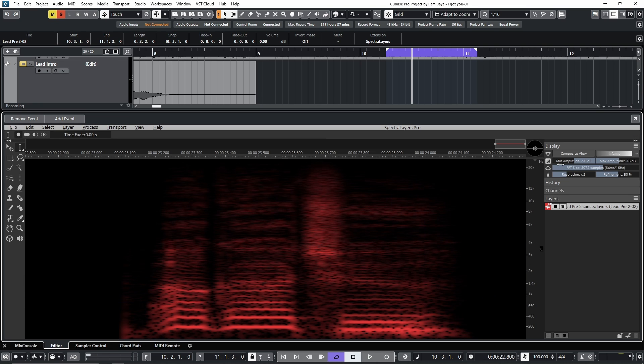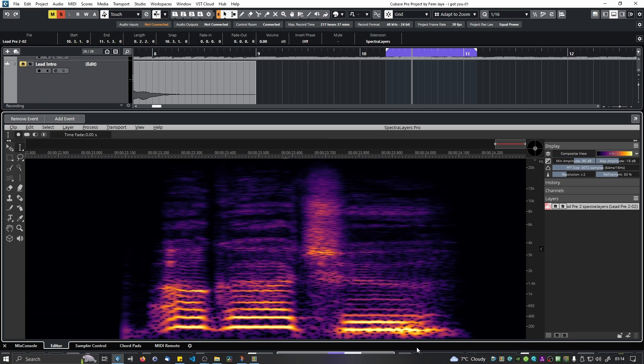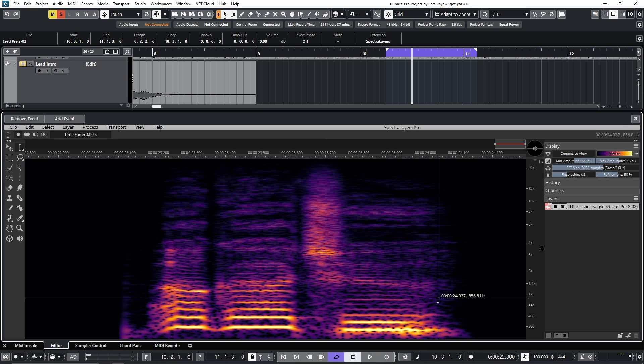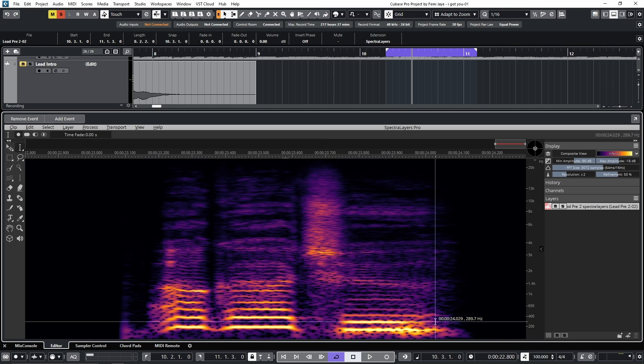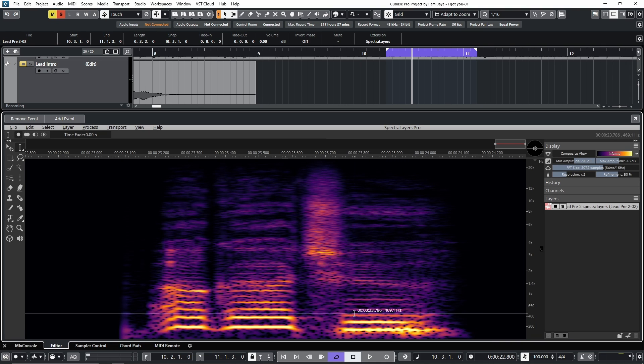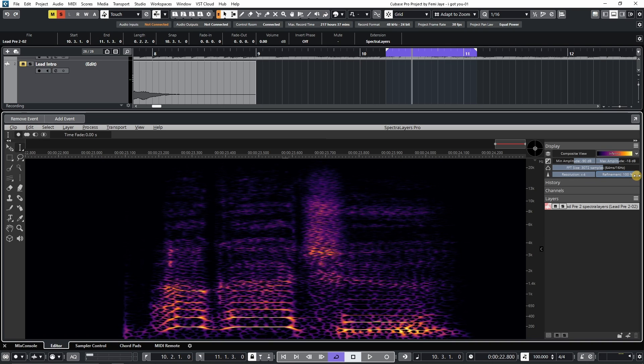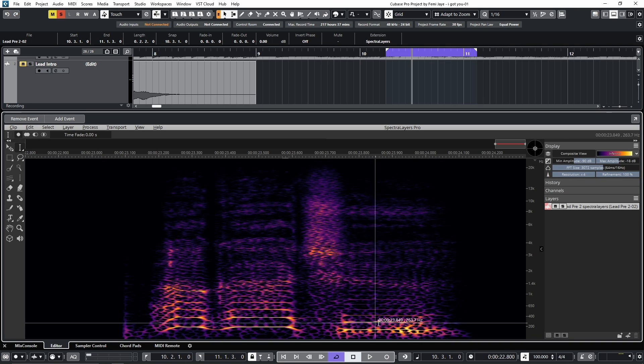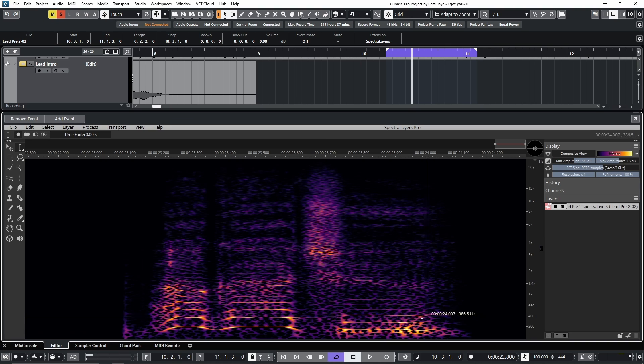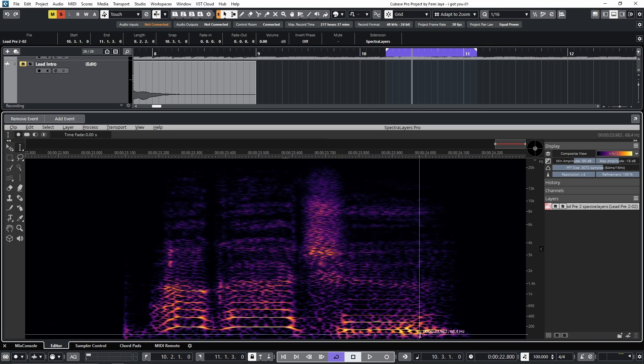I'll turn on the composite view, which changes the color scheme and allows us to see more clearly where the noise energy is. I'll increase the resolution and refinement to max. So you can see,